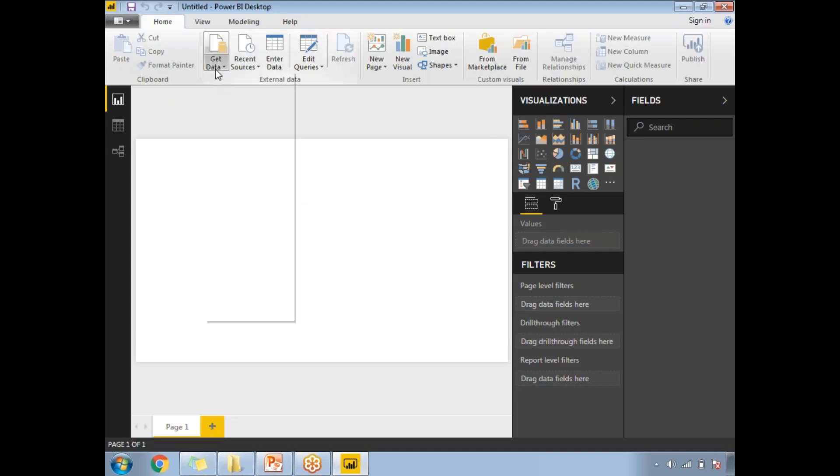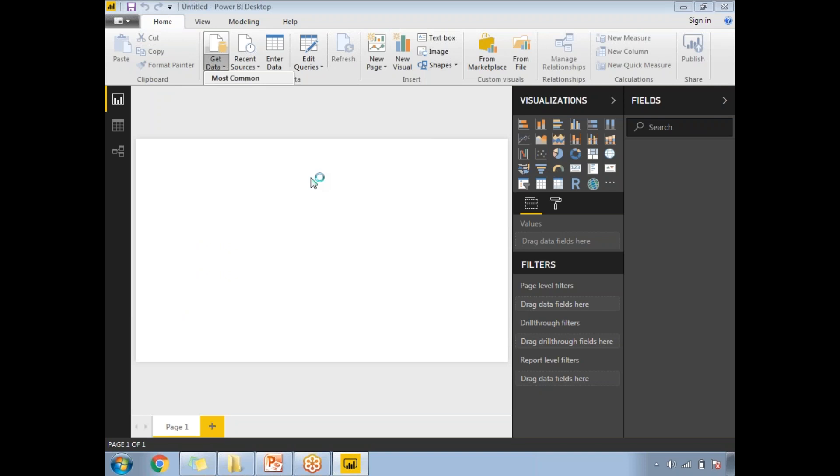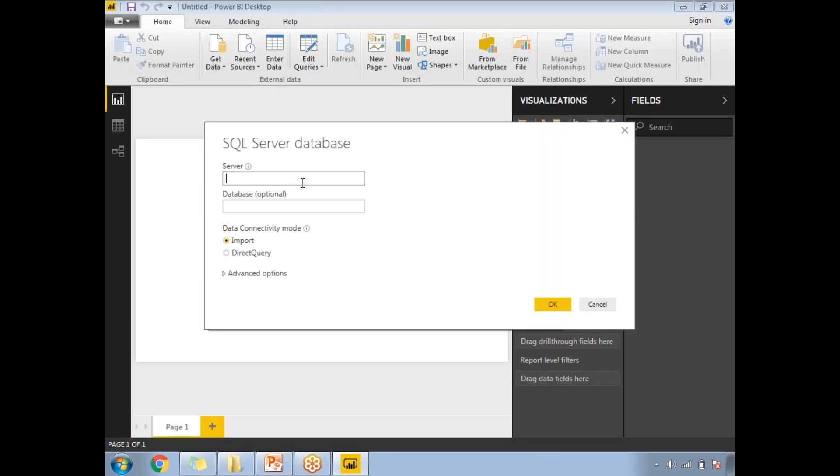Click on Get Data, click on SQL Server. My server name is dot slash SQL 2012 and my database name is Sample. Click OK.